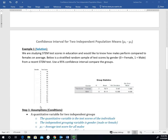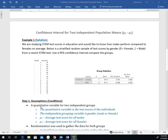This example follows one I previously did with the hypothesis test on two independent quantitative variables, but now we're looking at it from the confidence interval standpoint. We're studying STEM test scores in education and want to know how males perform compared to females on average. We have gender as our grouping variable and test scores as our quantitative variable, with summary statistics given for each gender.